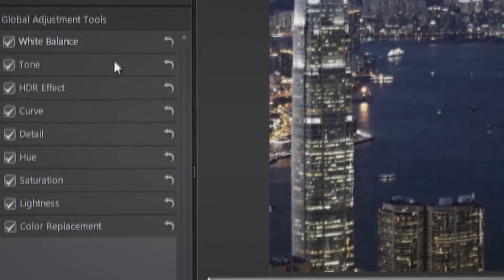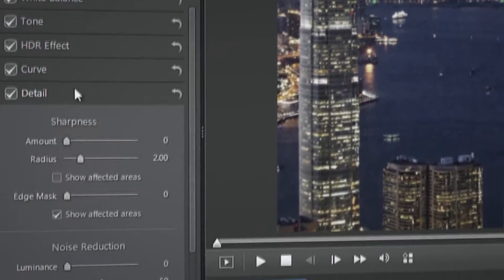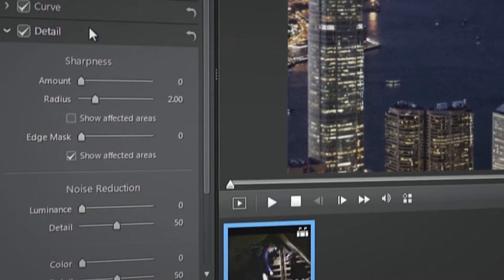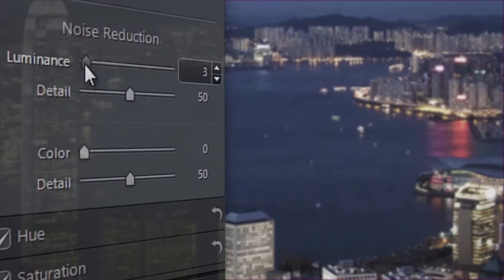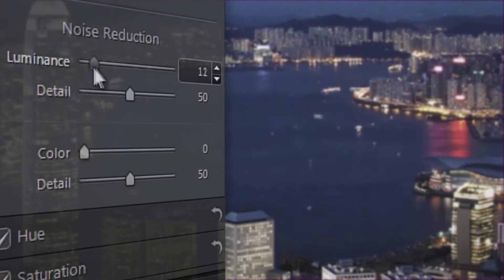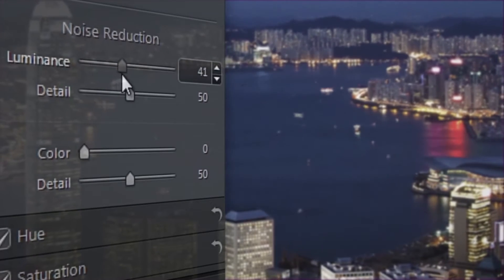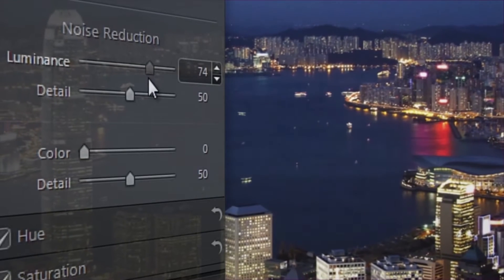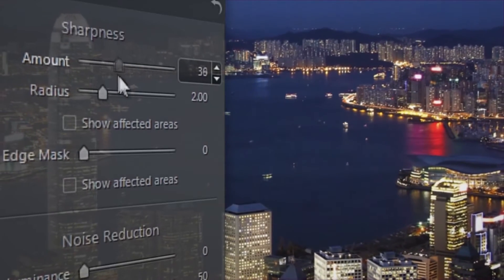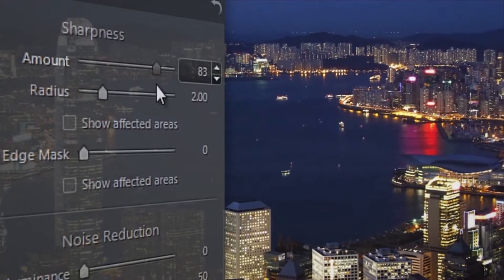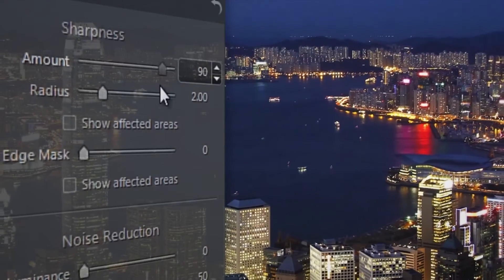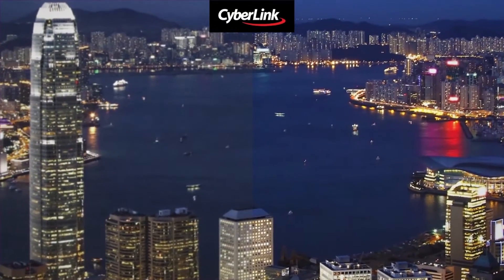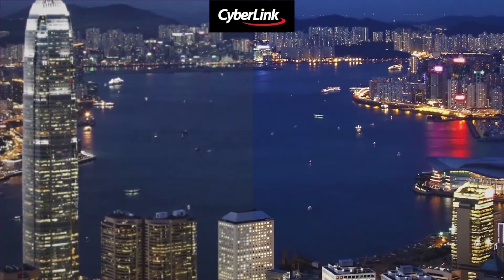ColorDirector 2 features two new tools to help you improve the videos you've shot in poor light, by reducing noise artifacts and grain, while at the same time making the video look sharper without any amplification of noise. The following tutorial describes how to apply these two new tools.